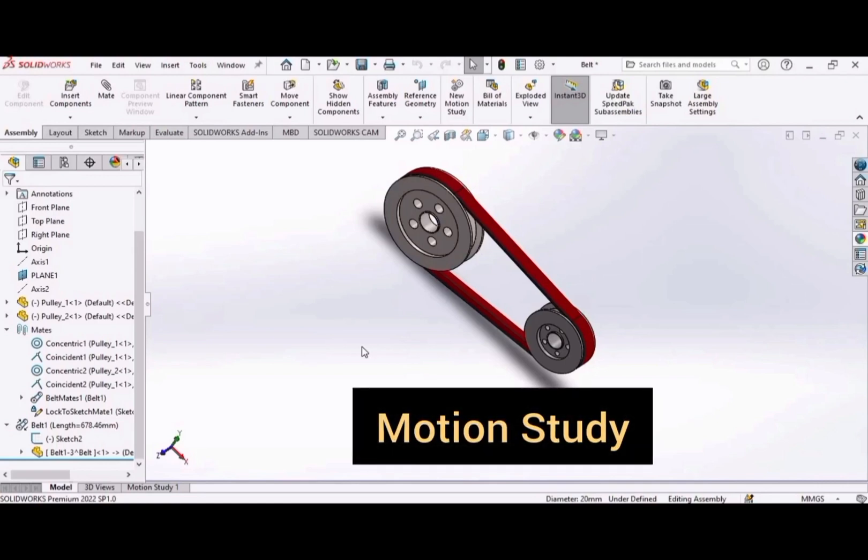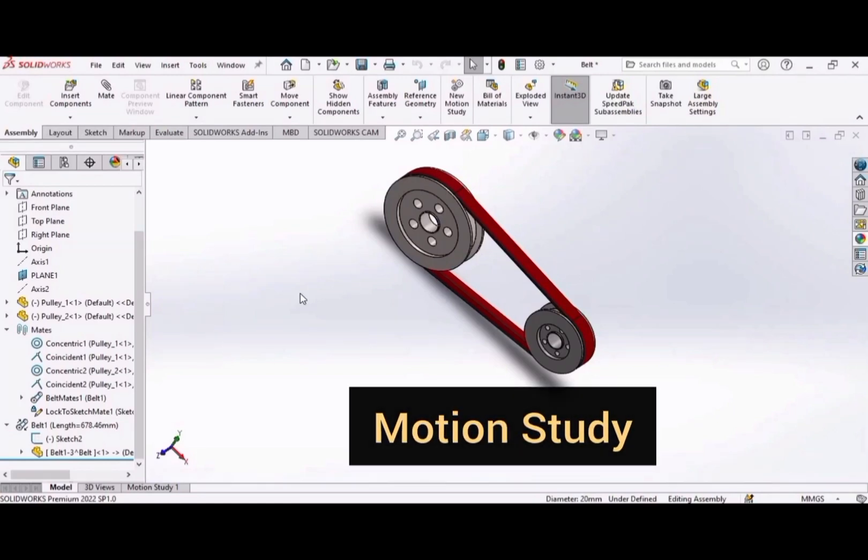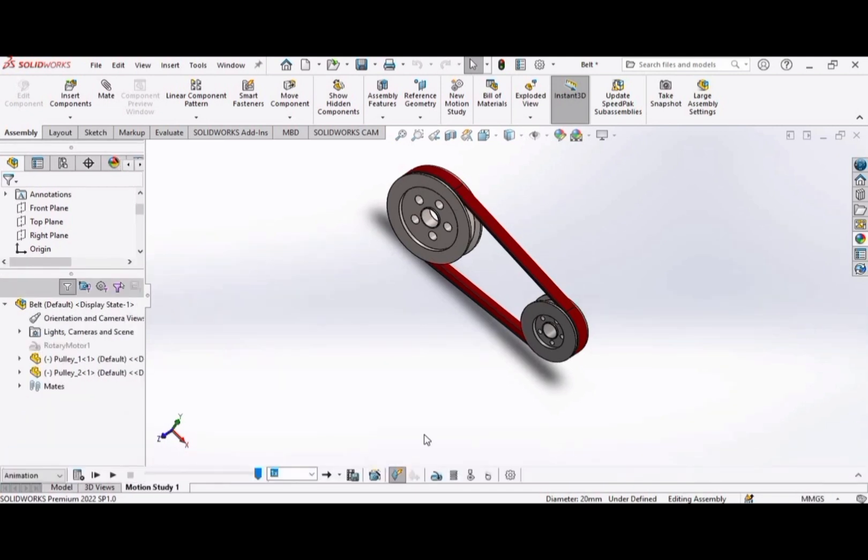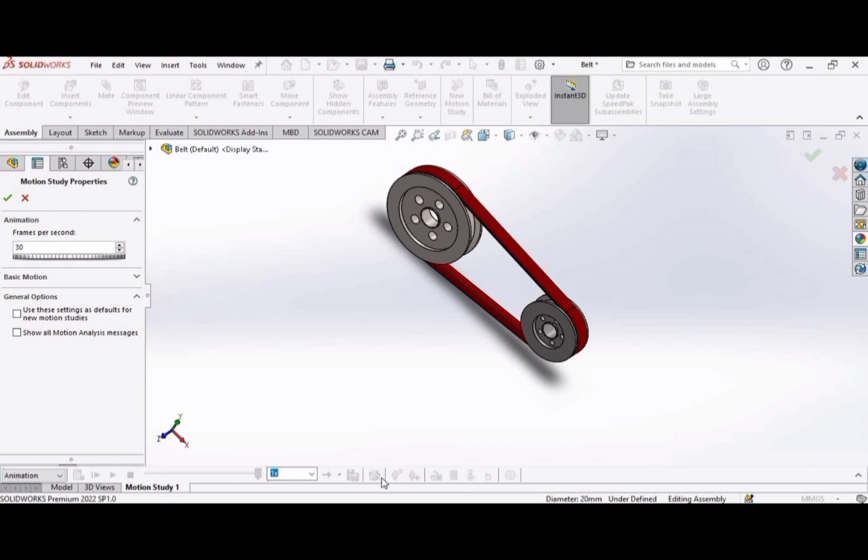Let's get started. Click on motion study here. Now go to the settings, change frame per second. I am setting it as 35. Click OK.